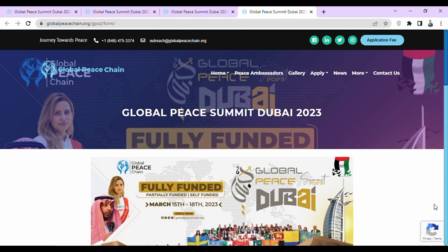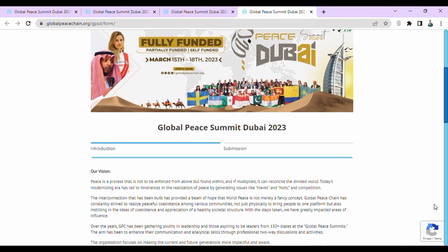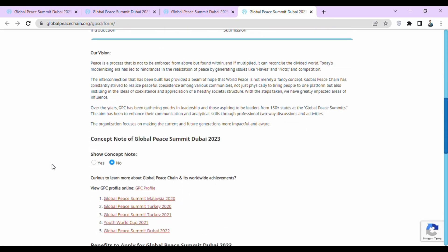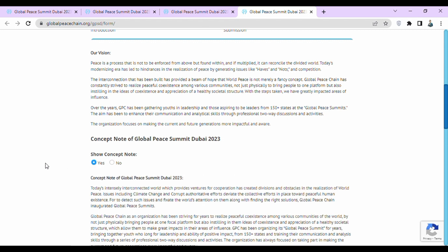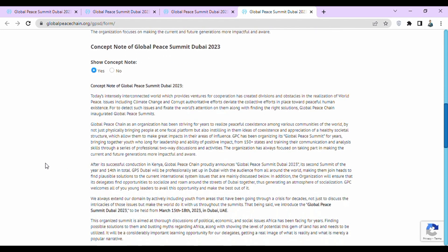In the application form of this summit, they have first given the introduction. You have to read the introduction about this summit. They have given the concept note of Global Peace Summit Dubai 2023. To see the concept note, click on yes, then read the concept note.